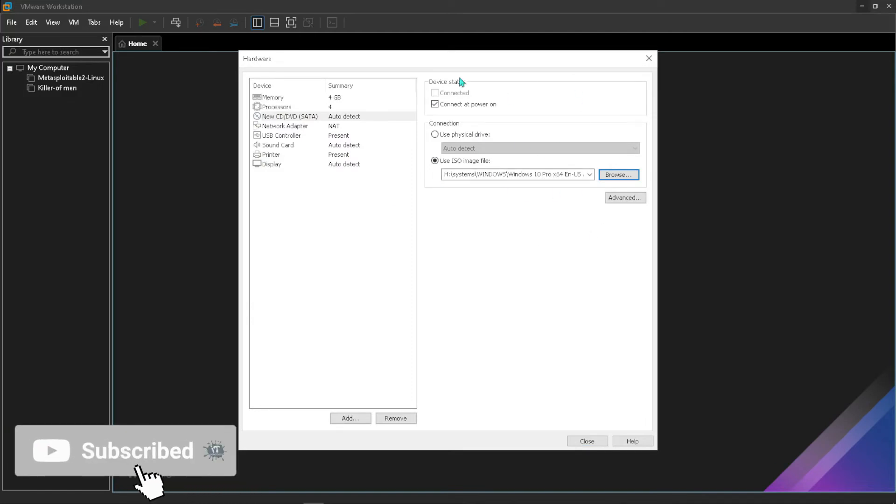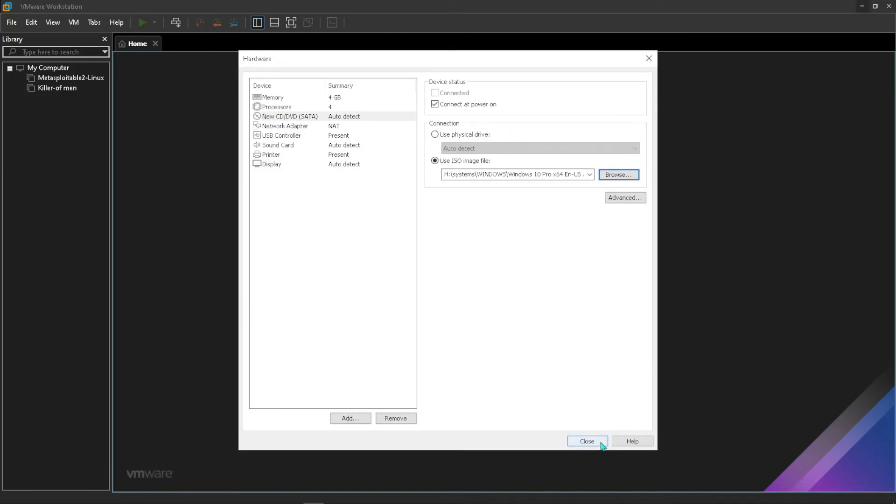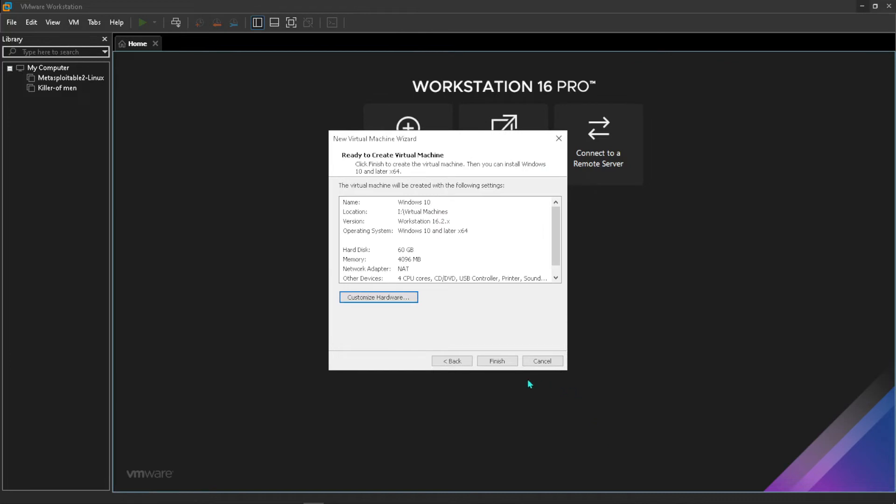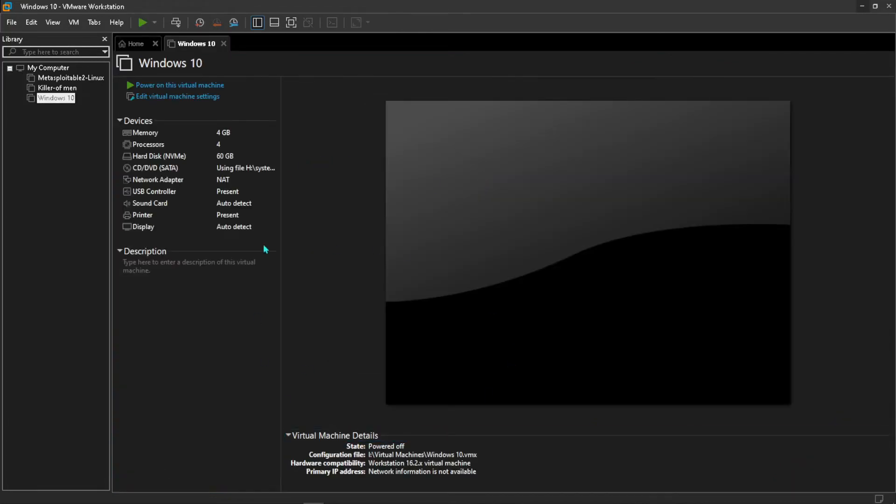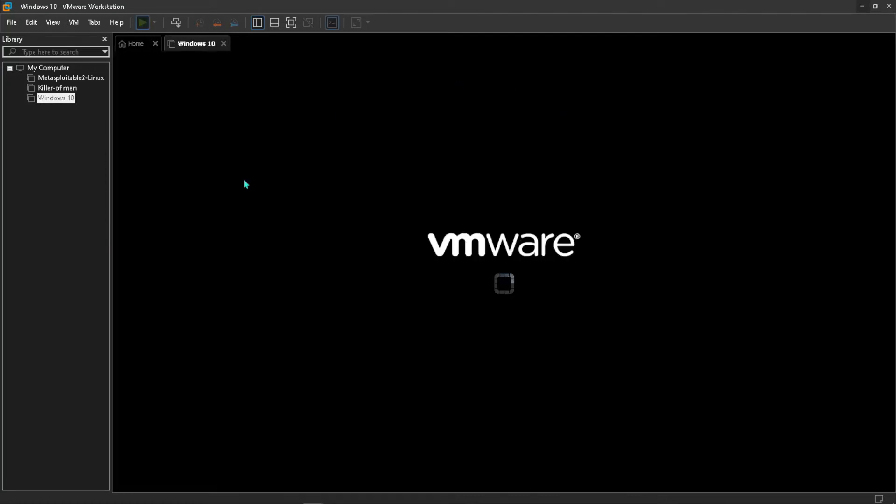Now it knows where my Windows 10 ISO is. Then you just want to press close and you want to press finish. Now that is done and you should see it open up like this. Now what we need to do here is just press on this power on this machine. Click on that.